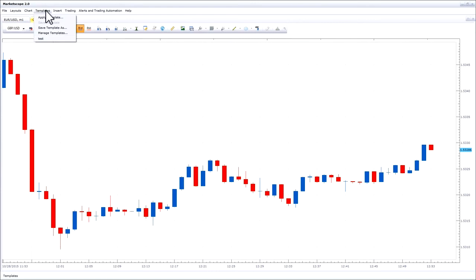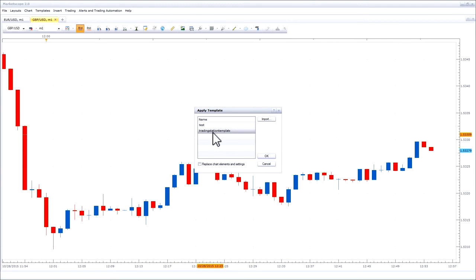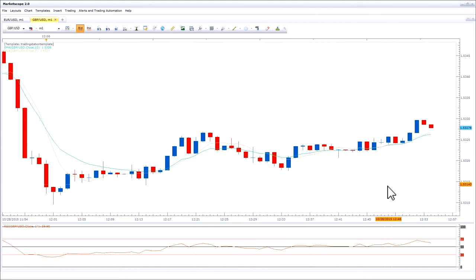To apply a template to a chart, go to the chart, go to Templates, then Apply Template, and select the template you would like to apply. Notice that the template has been applied.